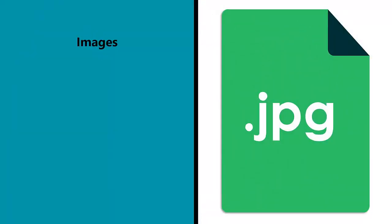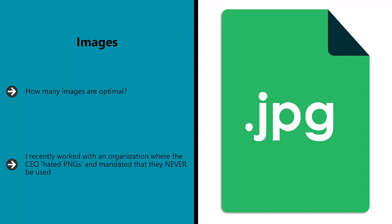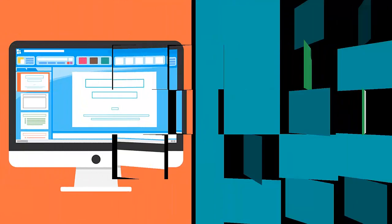Images. How many images are optimal? Does it hurt engagement to place a large image right at the top of the page? How does Google react to that? Do JPEGs perform better than PNGs? I recently worked with an organization where the CEO hated PNGs and mandated that they never be used. That might be charming and all, but unless it's based on data, it's just ignorance.